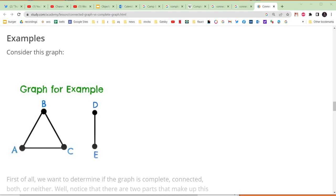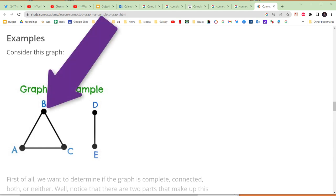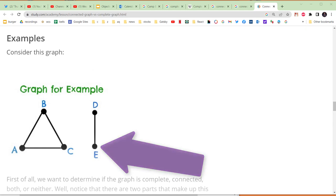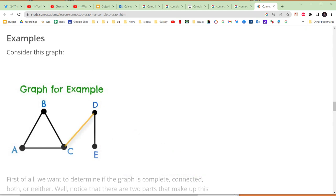For example, from vertex B we cannot reach vertex E. However, if we were to take this graph and just add one more edge from C to D like this, we would now arrive at a connected graph.